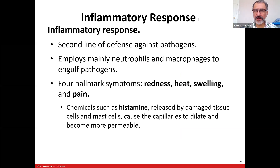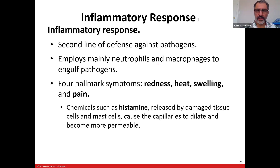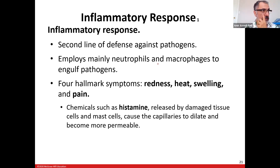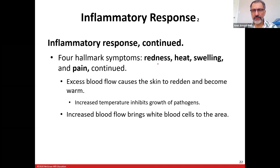Chemicals such as histamine are released by damaged cells. During springtime you get allergies and you worry about histamine — you take antihistamine drugs to slow down its production. Histamine causes the capillaries to dilate and become more permeable so white blood cells can leak out and fight the infection. The hallmark response of redness, excess blood, causes the skin to become warm — increased temperature inhibits growth of pathogens.